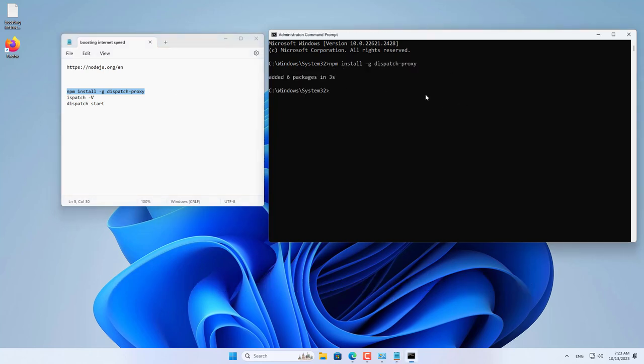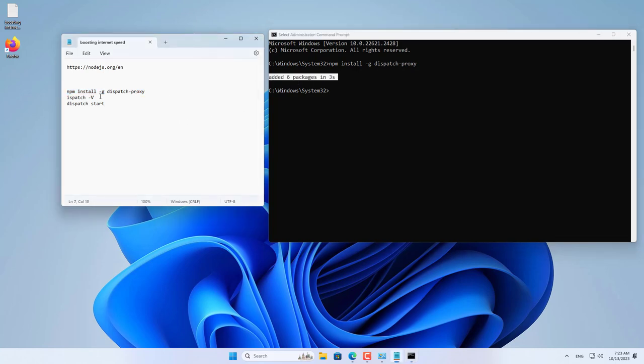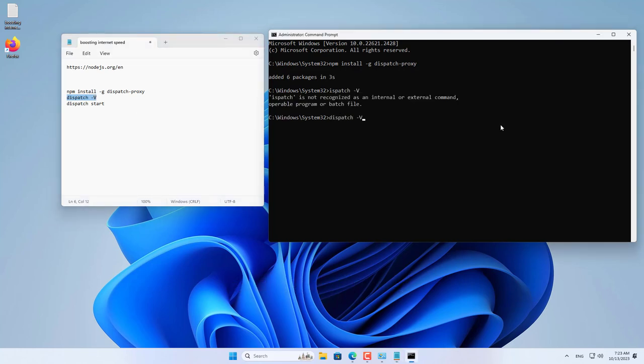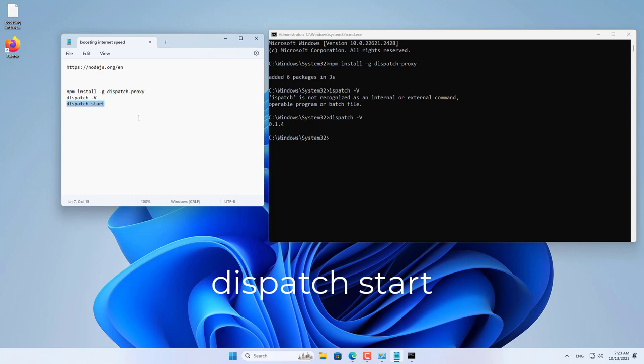You just need to copy and paste the commands above. You can check if Dispatch Proxy is correctly installed by running the command Dispatch-v. The command was wrong so I corrected it. Dispatch Proxy has been installed successfully.